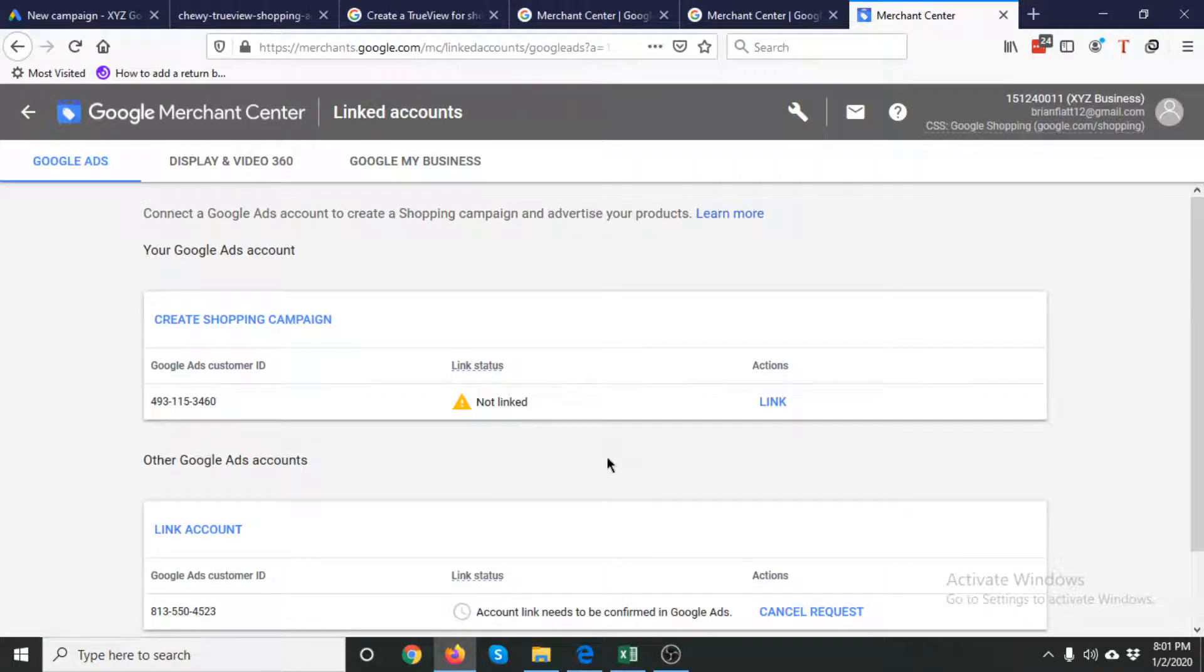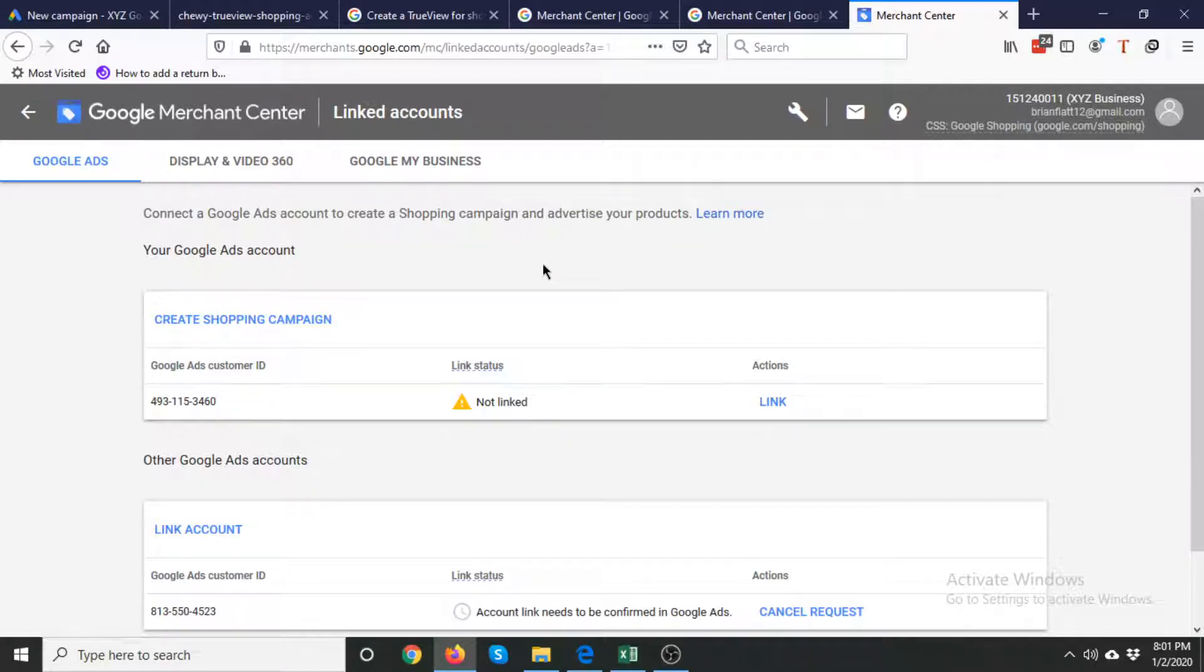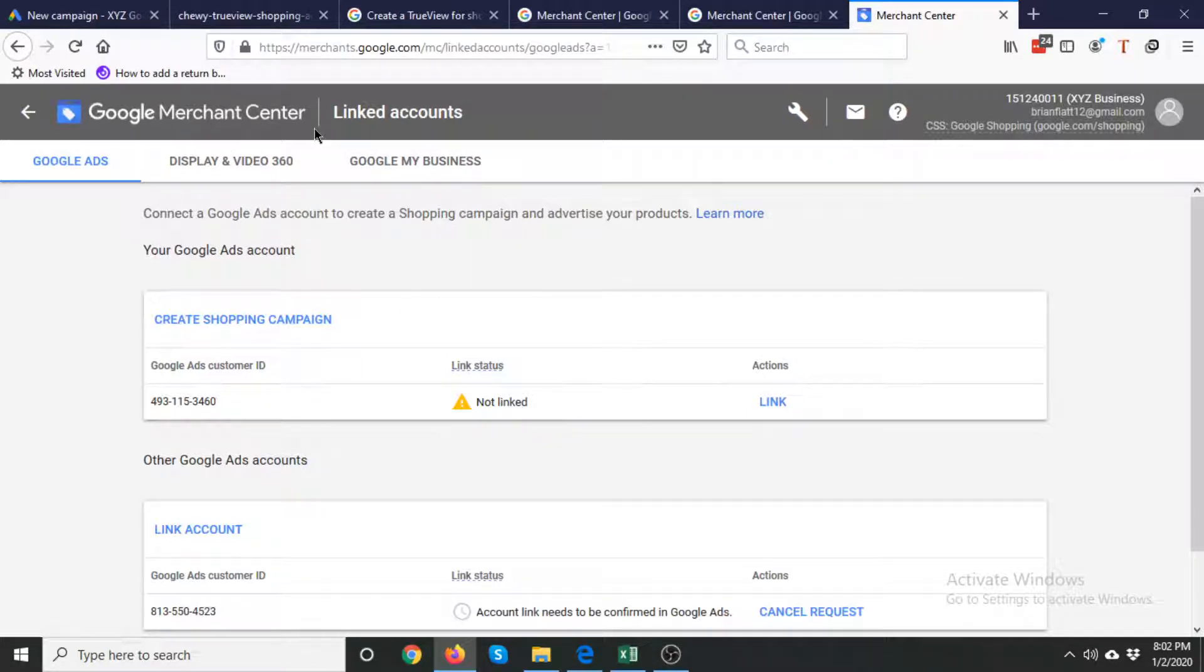Hey guys, in this video I'm going to show you how you can link your Merchant Center account with your Google Ads account. If you want to show shopping ads, TrueView for video ads, and display remarketing or dynamic remarketing ads, then you need to link your Google Merchant Center account with your Google Ads account.